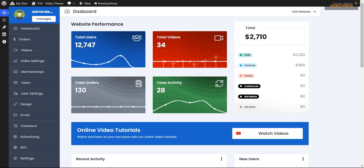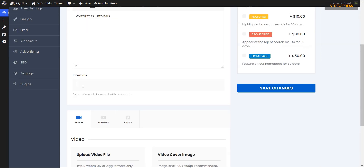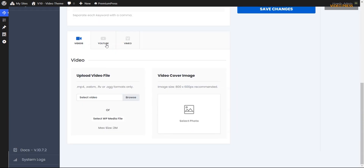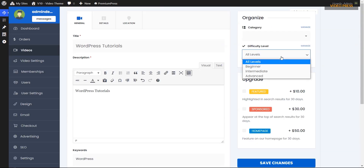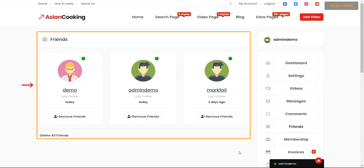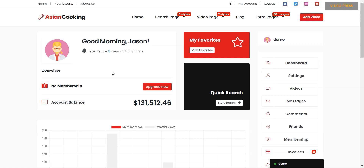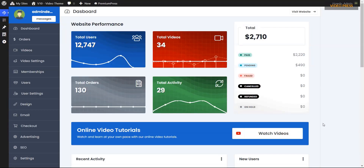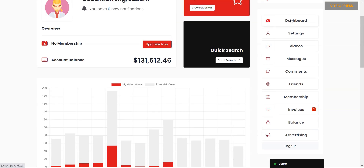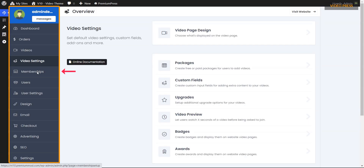You can let users upload their videos onto your website and make a charge to earn money. For every uploaded video, there is a dedicated comment, rating, and user feedback system. Another exciting feature of the Videopress theme is the friend system — users can make friends and see who's online, which will boost user engagement on your website. Two different powerful backend dashboard panels are available: one for the admin and another for the users. The site admin can manage orders, video settings, memberships, users, user settings, and many more on the main admin backend.